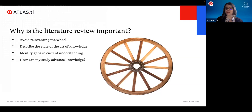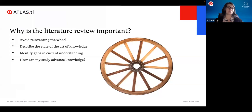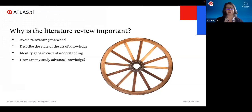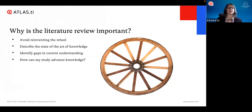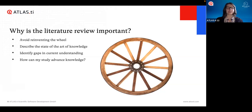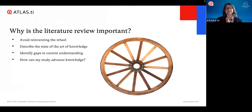Another extremely important goal of the literature review is to identify any gaps in current understanding — where do we have knowledge missing? There are still so many unanswered questions, and the only way to identify them is by doing a literature review to see what we do know. With our research we want to advance knowledge and contribute something new to this conversation. We need to get to know that conversation in order to see what we can add to it.